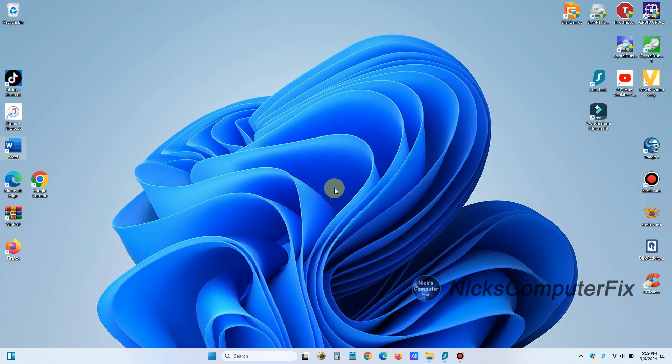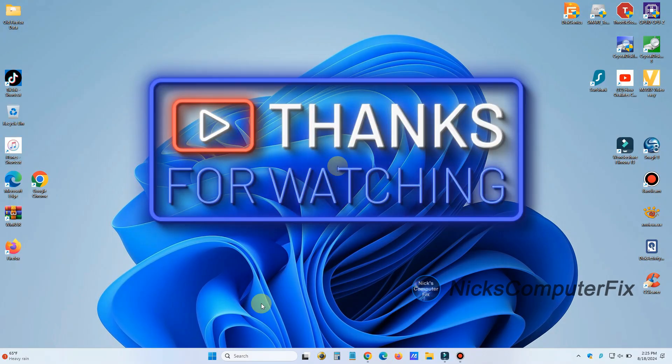And that's how you make a desktop shortcut on Windows 11's desktop. Did Microsoft make this easy? Not really. But that's the way you do it. And I hope this video helped you out.